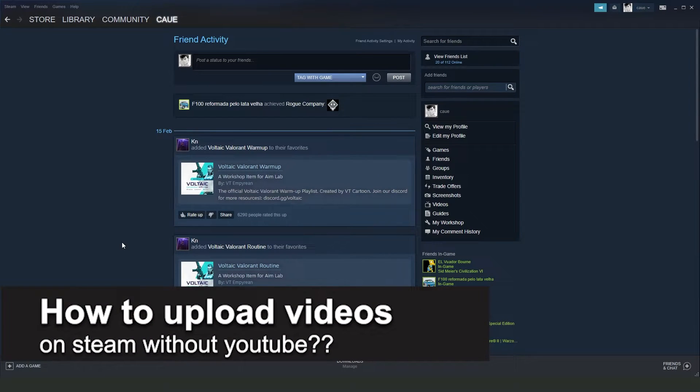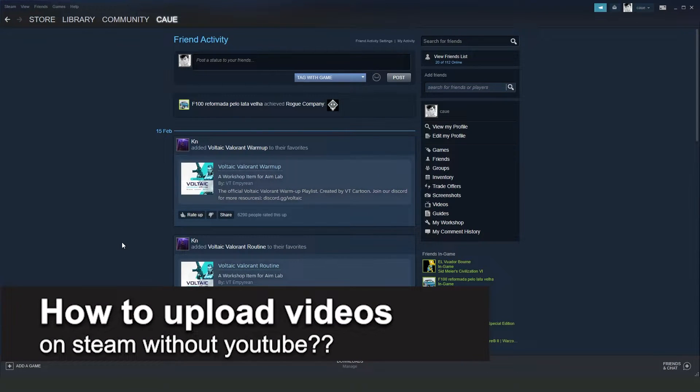How to upload videos on Steam without YouTube? Is it possible or not possible? Let's find out now.